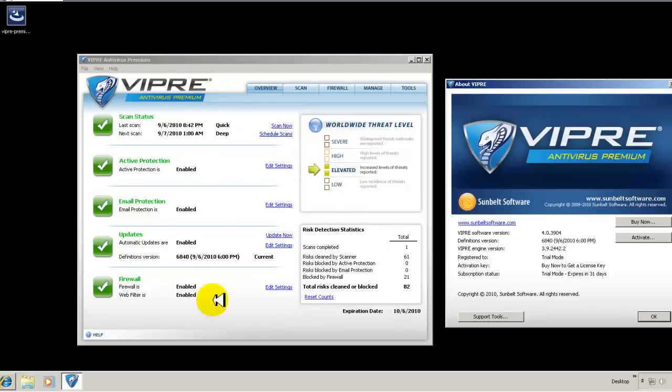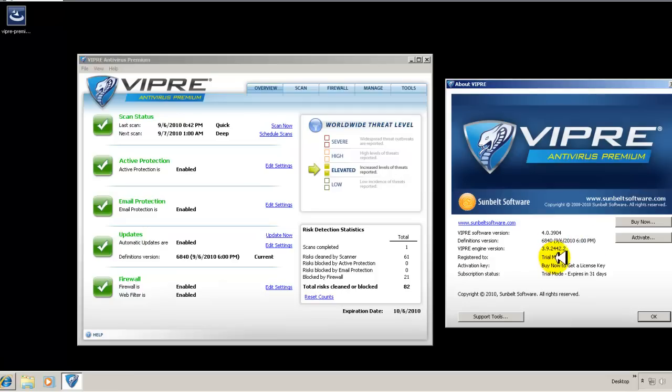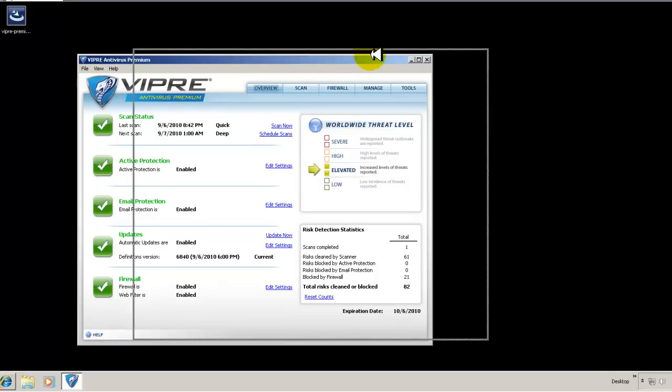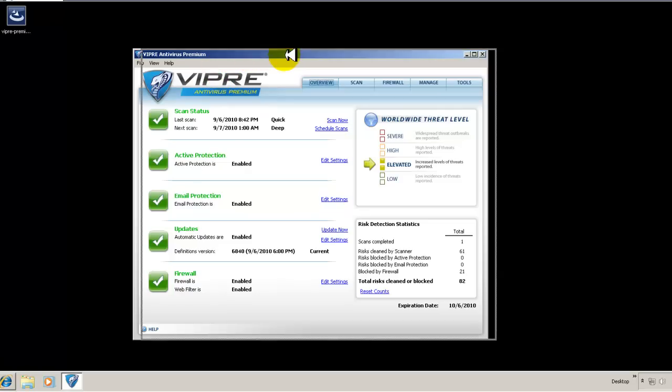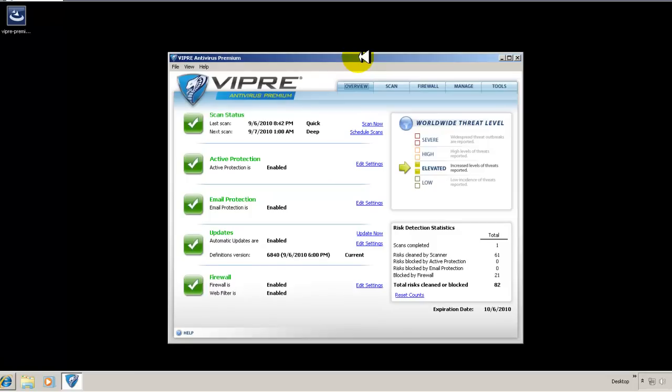This is their newest antivirus premium interface that you're looking at. It's version 4.0.3904. Just now updated, five minutes ago, updated the definitions. This is their engine version 3.9.244.2.2. And I have a trial mode and expires in 31 days. So again, this is the interface. Now, I did get a request, actually a couple of requests to take a look at VIPRE. So I figured I would go ahead and do that.